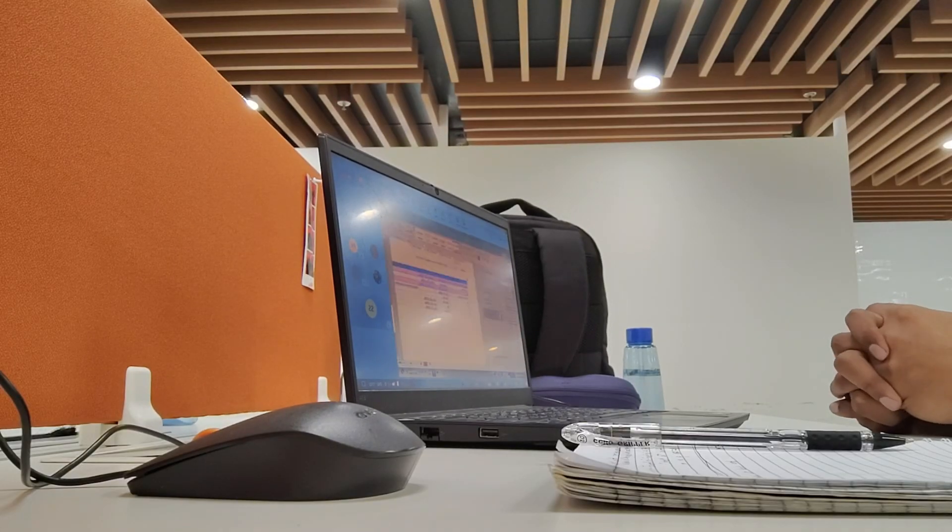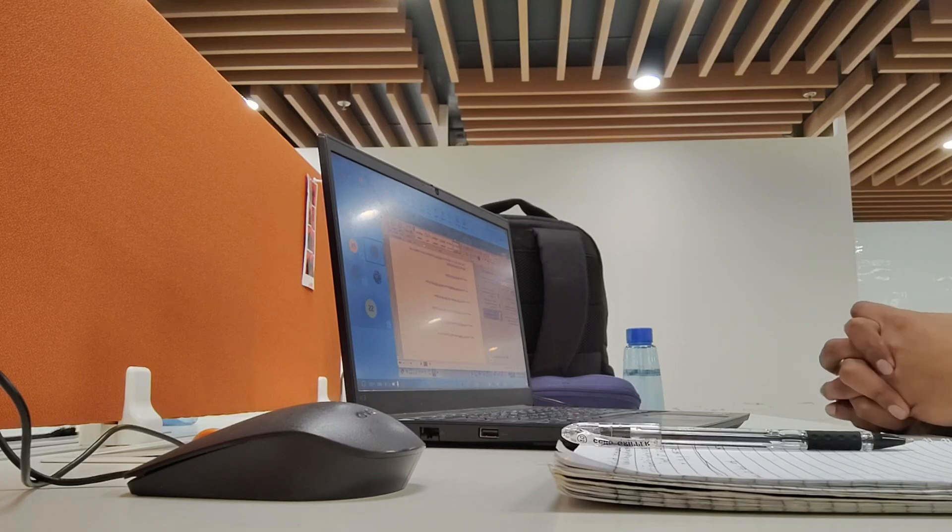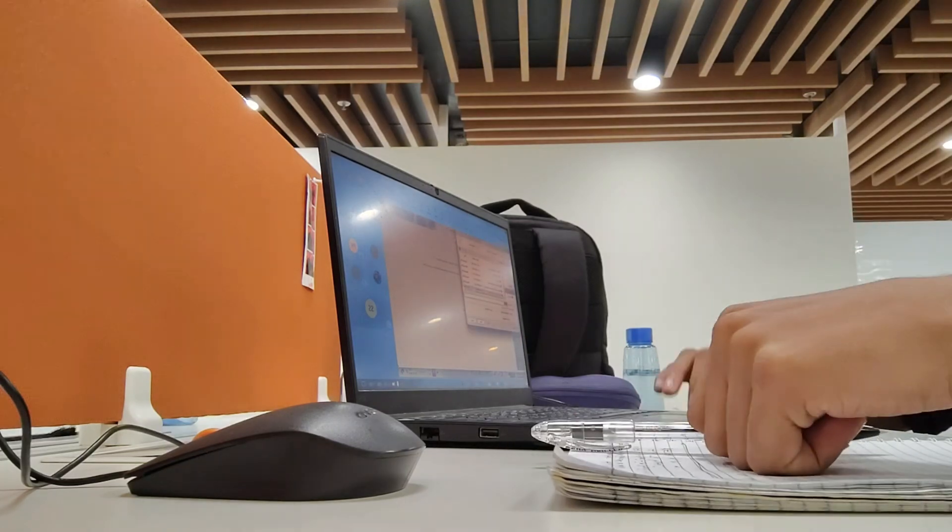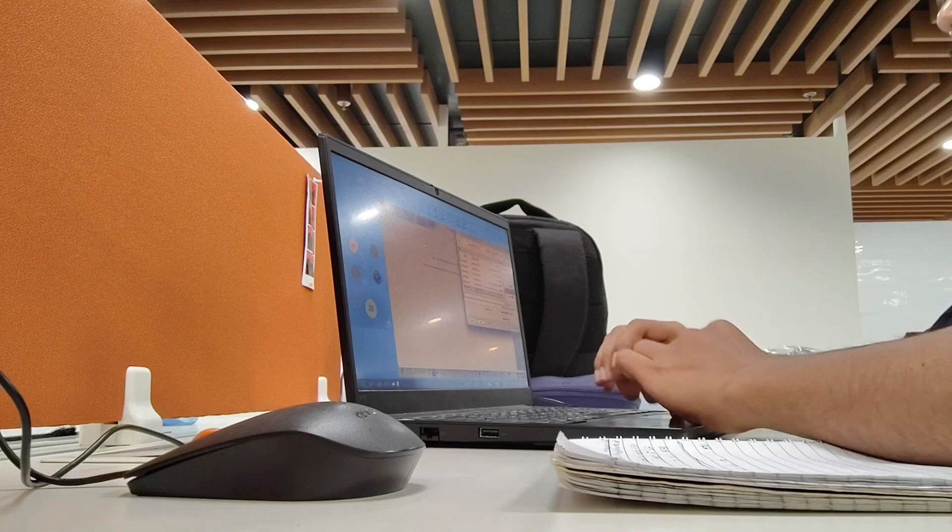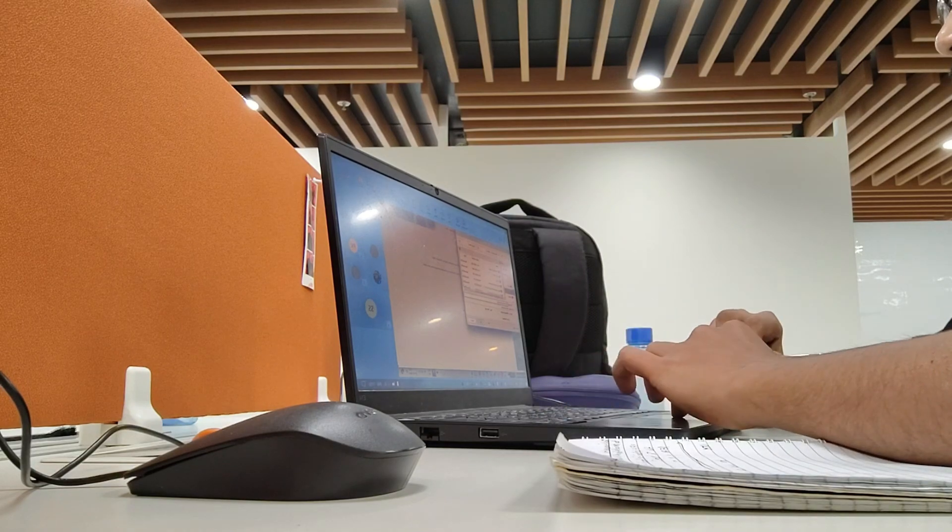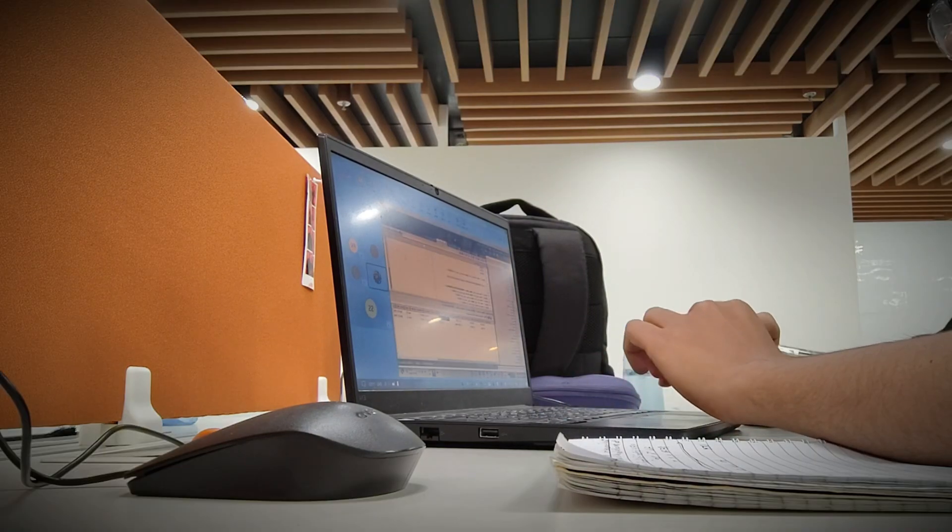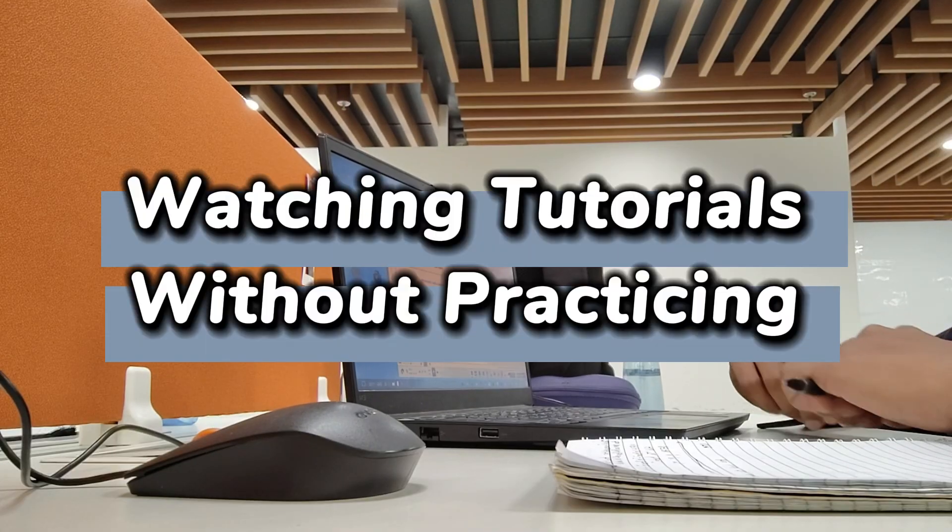Google it. Chances are someone has faced the same issue, and there is already a solution out there. Every error you solve is a lesson learned. Over time, debugging becomes second nature, and those error messages won't scare you anymore.